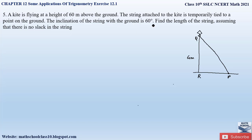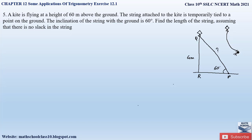The inclination of the string with the ground is 60 degrees, so this string is inclined at an angle of 60 degrees with the ground. We have to find the length of the string assuming there is no slack. Slack refers to the curve you would have seen in a kite string when someone is holding it. They are saying the string is straight, attached at an angle of 60 degrees with respect to the ground.